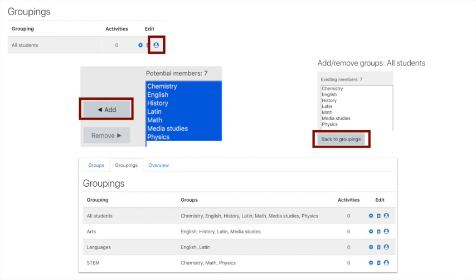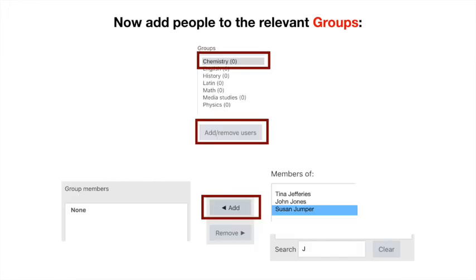So what we've done is created empty groups—they haven't got any people in them yet—and some of the groups have been placed in different groupings. That's what we've done so far.